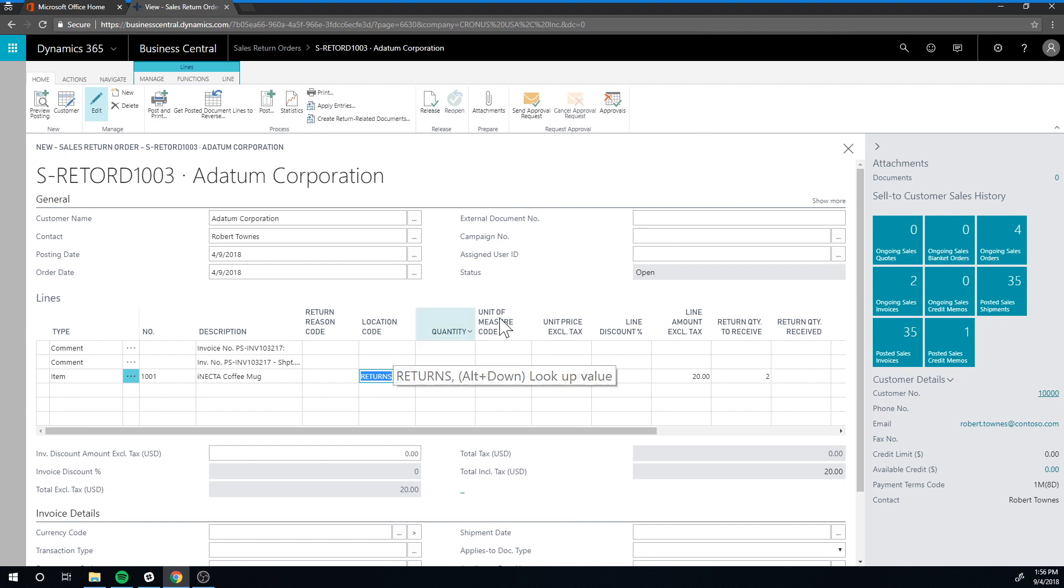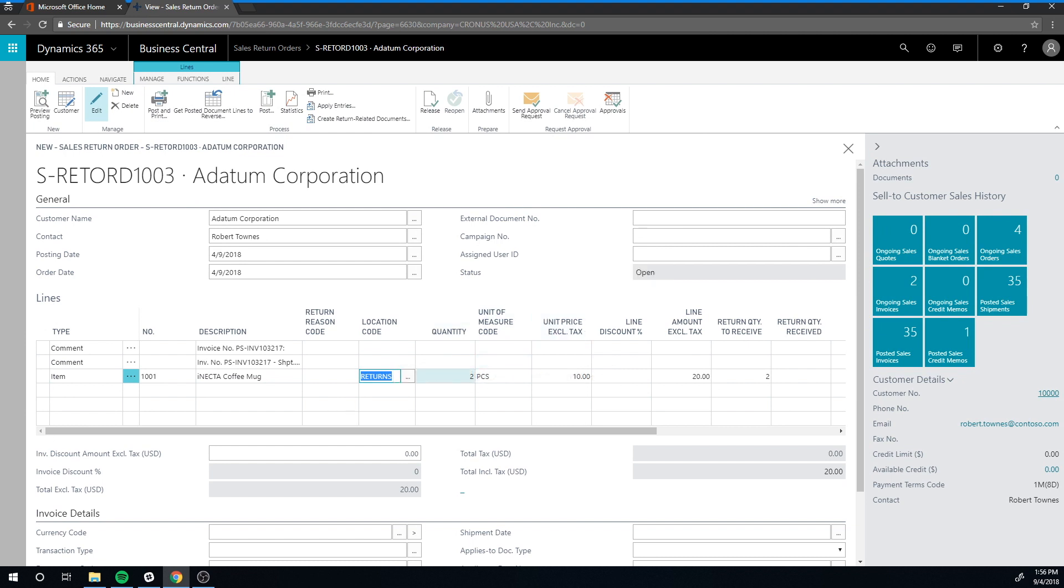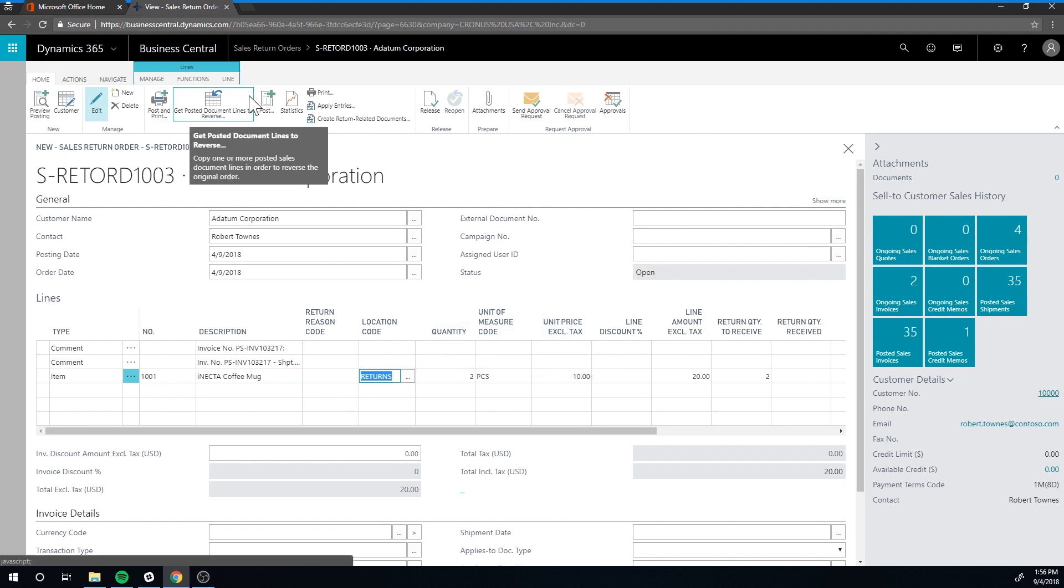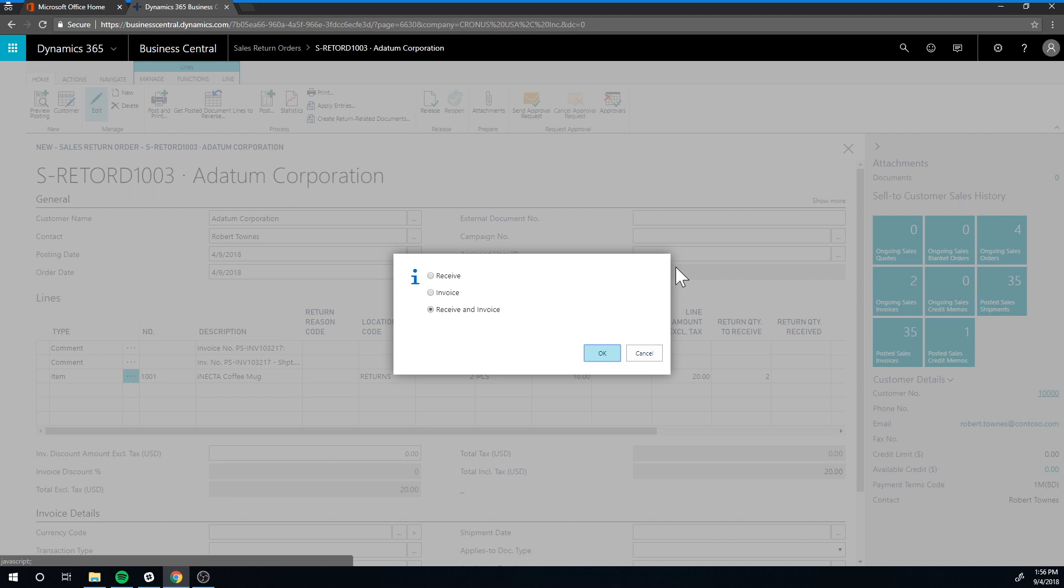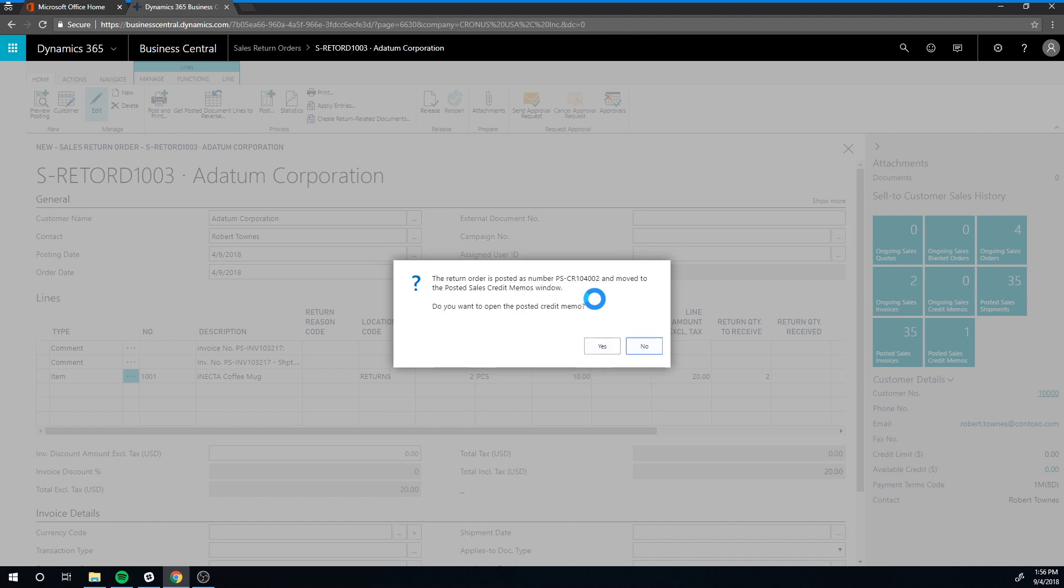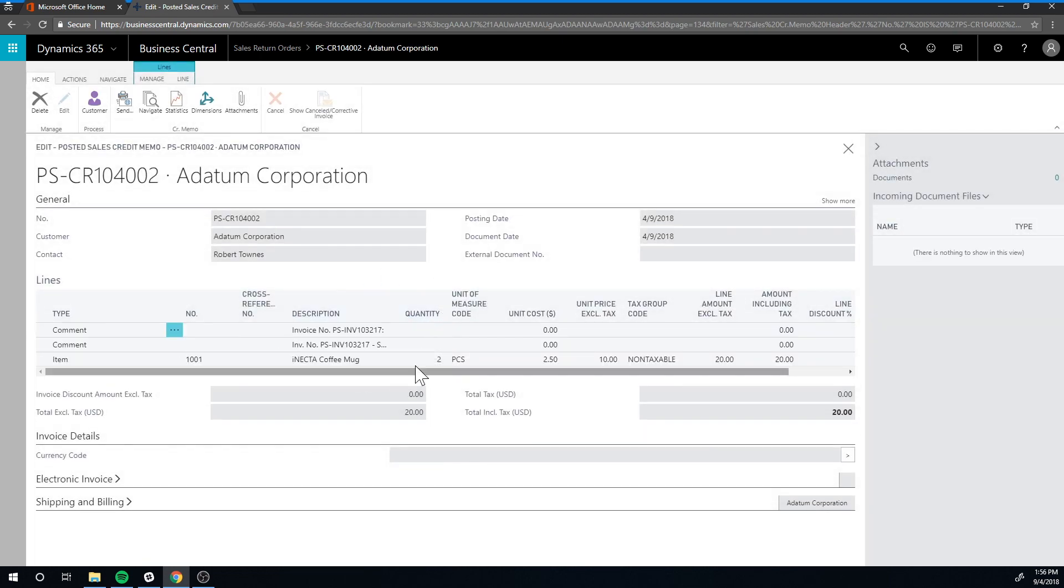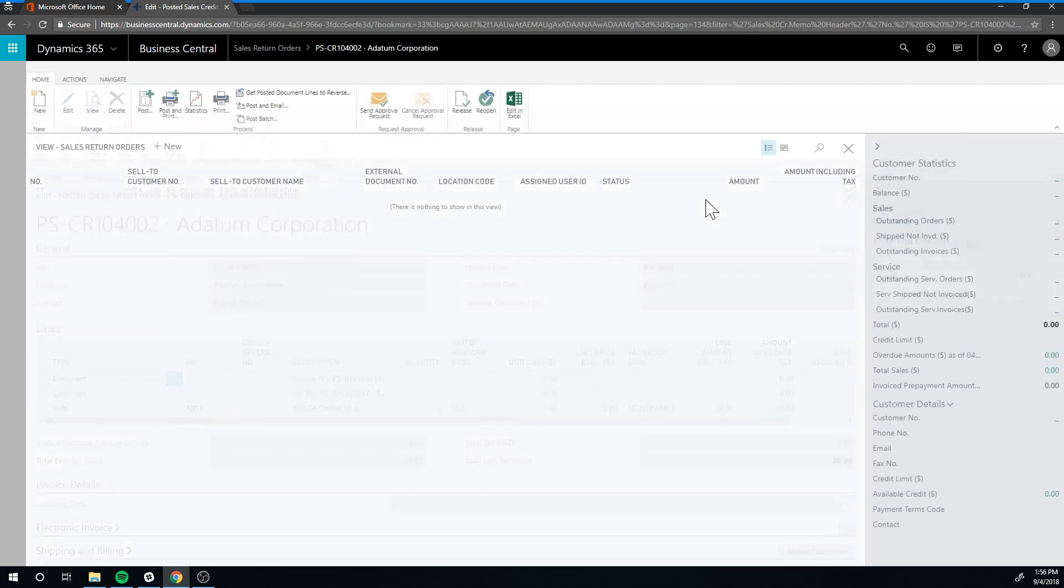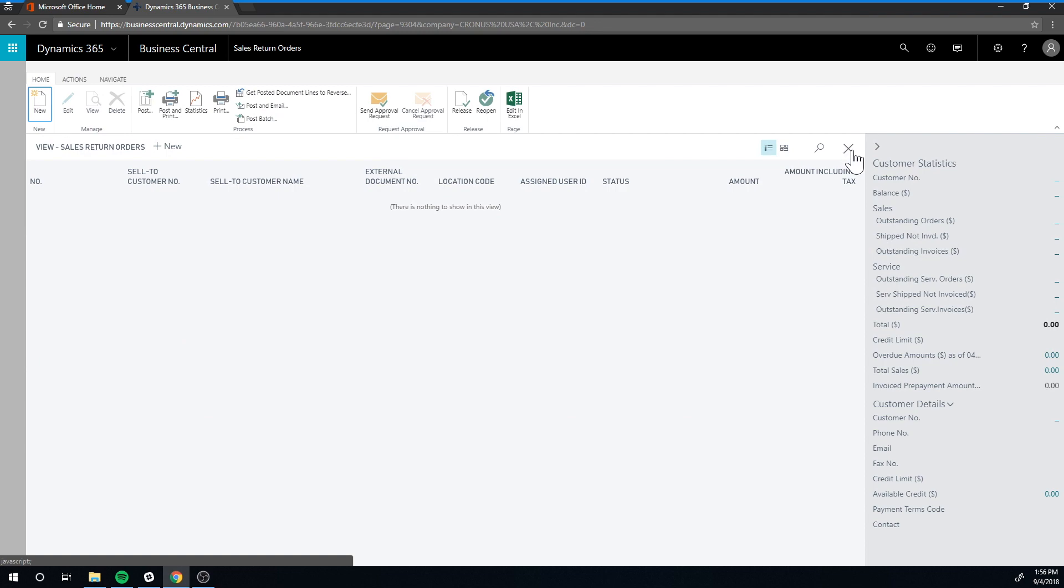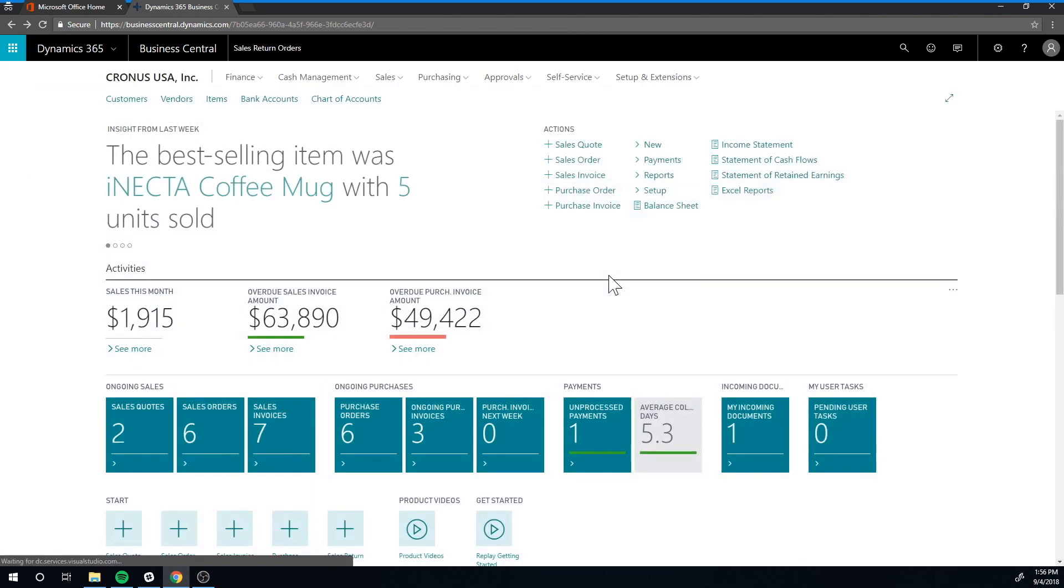The same thing for shipments as return receipts, but for demo purposes I think that would be fine. So we close that out. We're getting it into the returns location, quantity two. I'm going to go ahead and post this, receive an invoice, and wait for the system to process this through. Yes, so now it's created a credit memo.